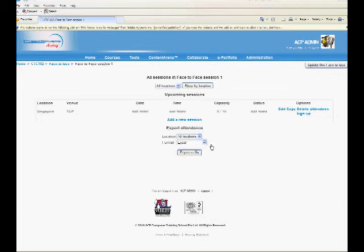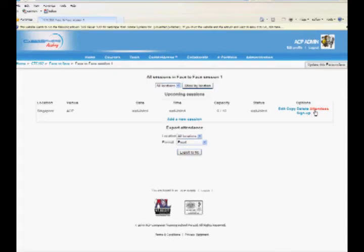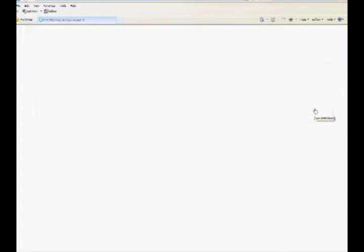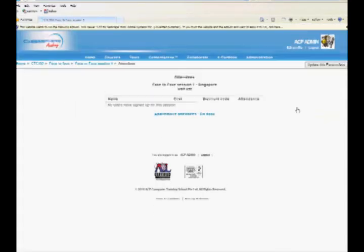The Options column has the links Edit, Copy, Delete, Add Attendees, and Sign Up. Clicking on Add Attendees will take you to the page to add or remove attendees to the session.